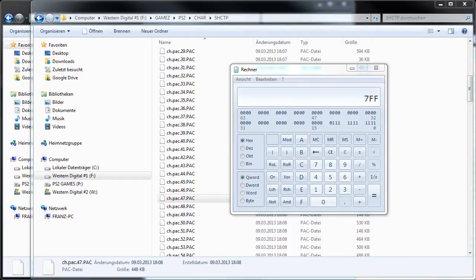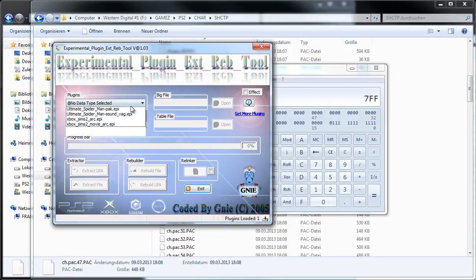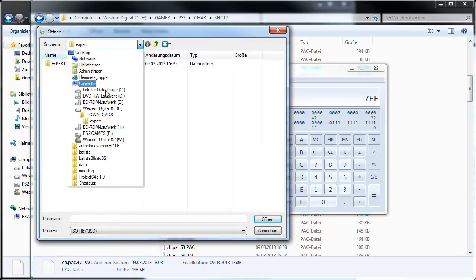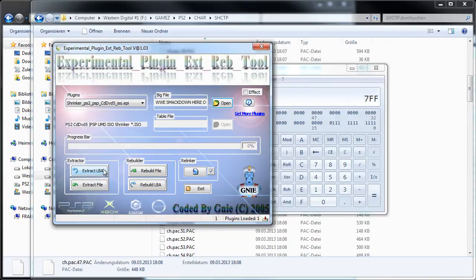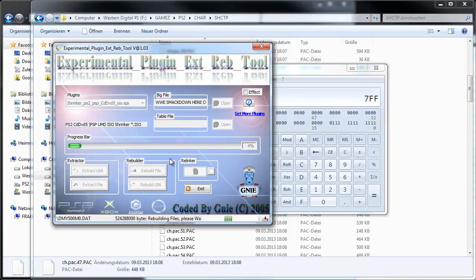Now rebuild the ISO. I always do that with expert.exe — select the Shrinker plugin, then select the original ISO, extract the LVA again and rebuild the file. I will make a cut and see you when I load the game. After the file is rebuilt I also click Rebuild LVA, then load the game.